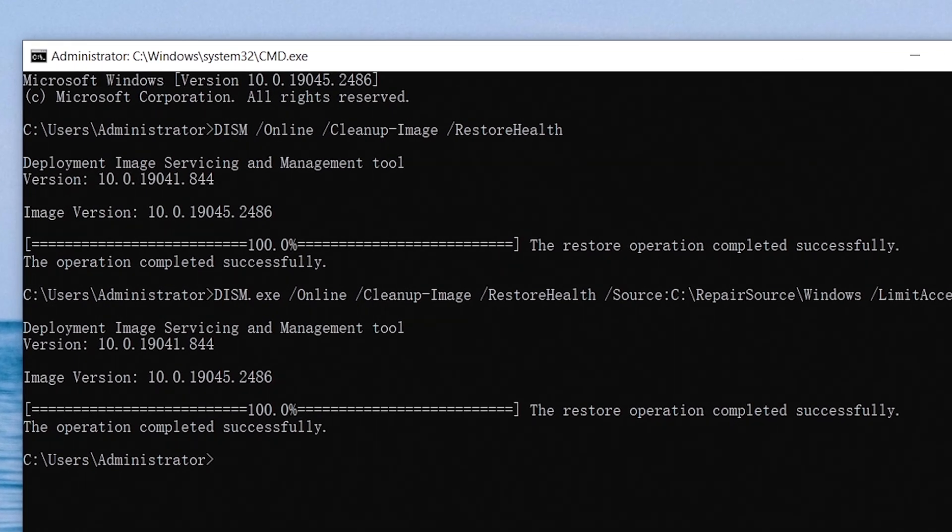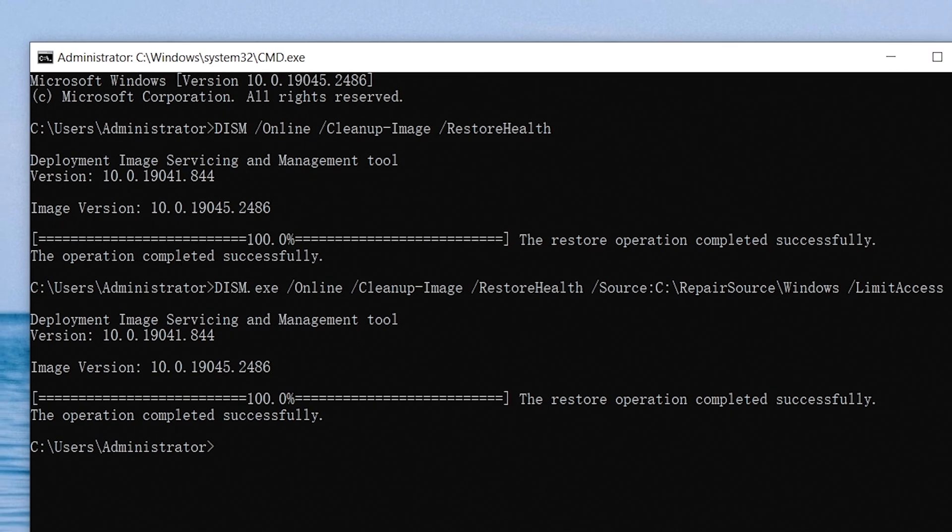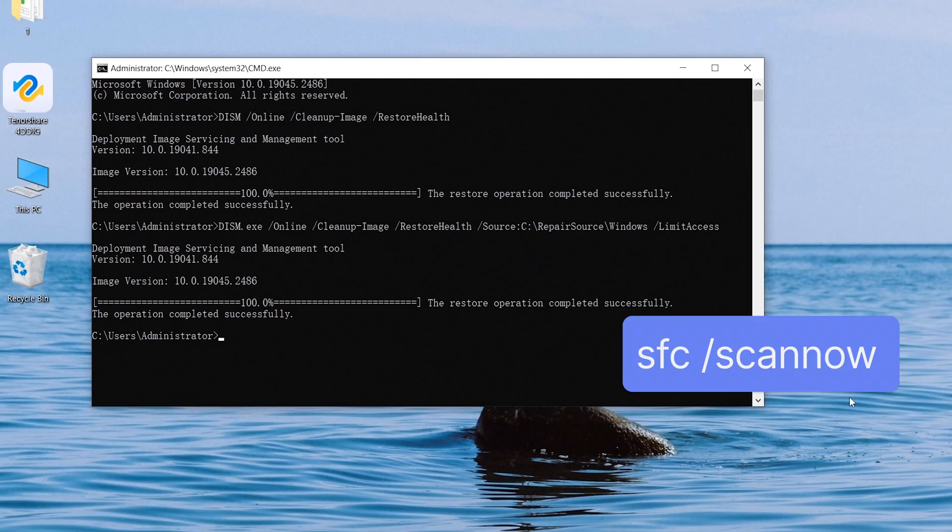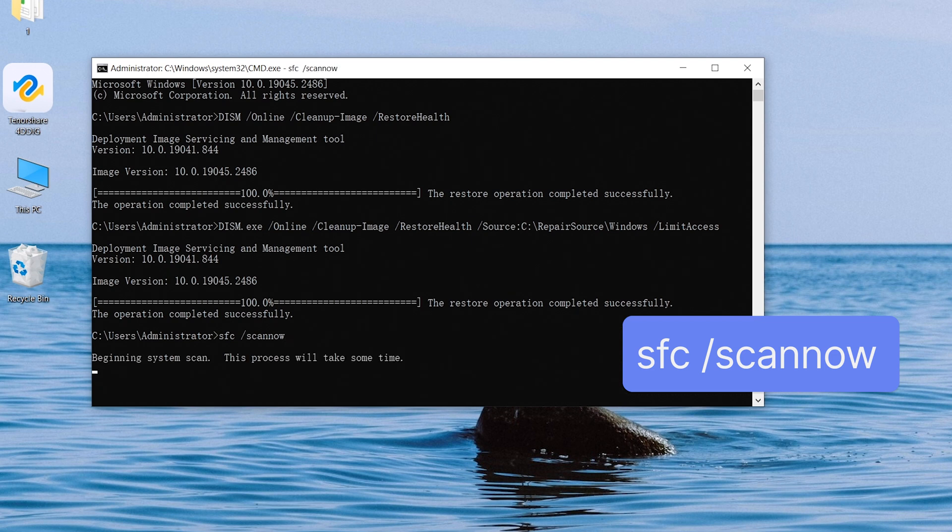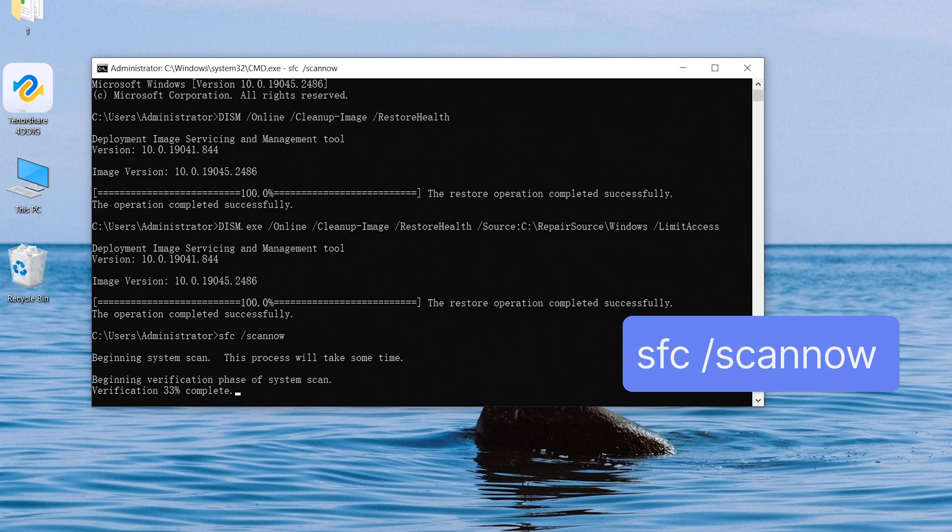If your computer shows failed, don't worry, try next command. Type in this command and then hit enter. Then your computer will start to scan all protected system files and replaces corrupted files with cached copies.